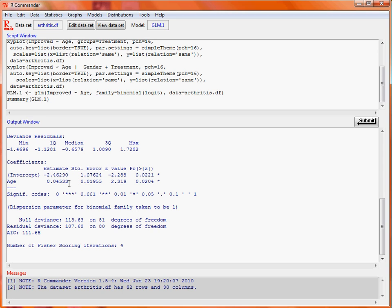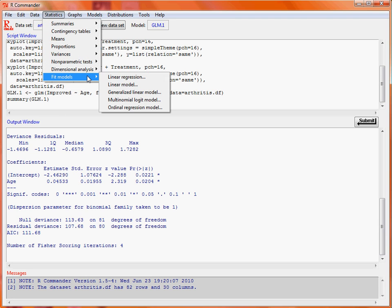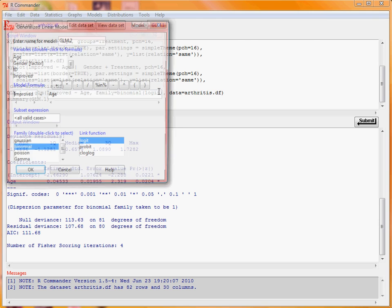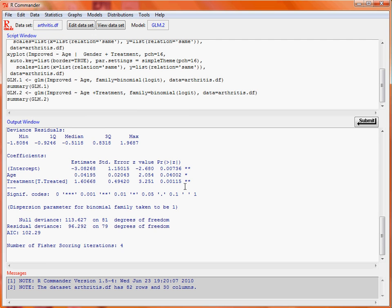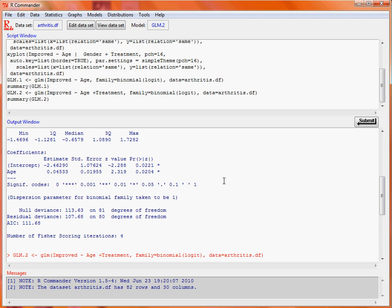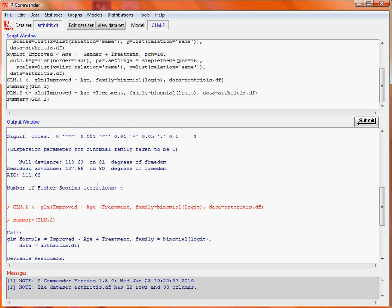We could make that model more extensive by adding in the treatment variable and clicking OK. Now we see that there also seems to be a difference due to treatment. Scrolling up, we notice that there isn't much of a change in the age effect when we add the treatment effect.